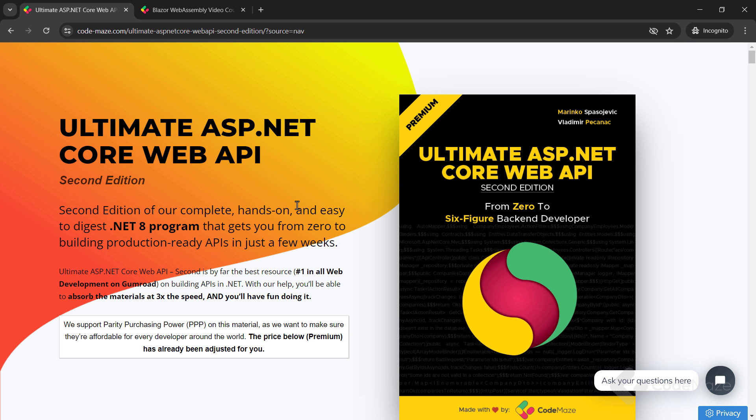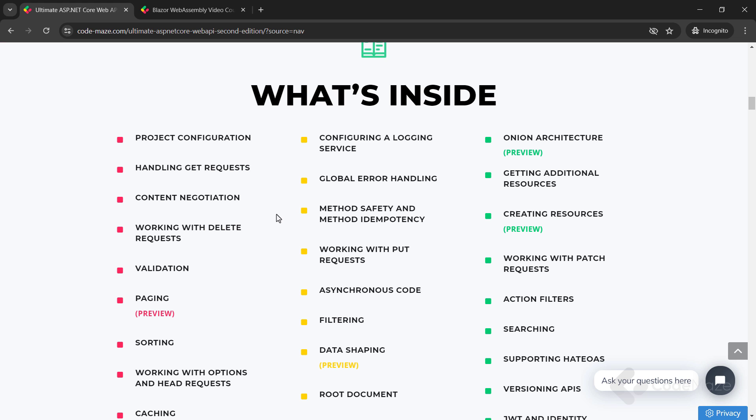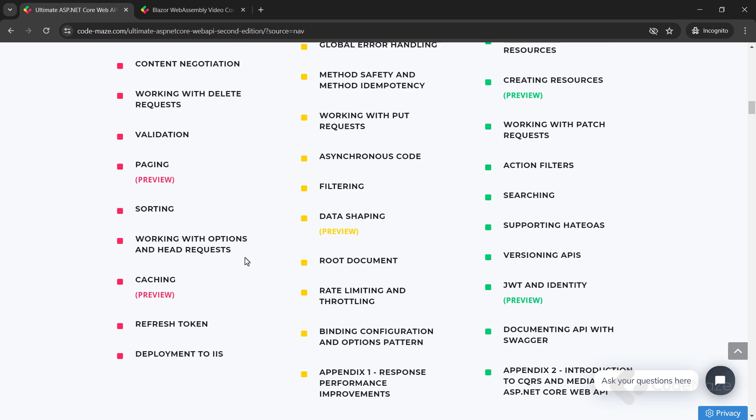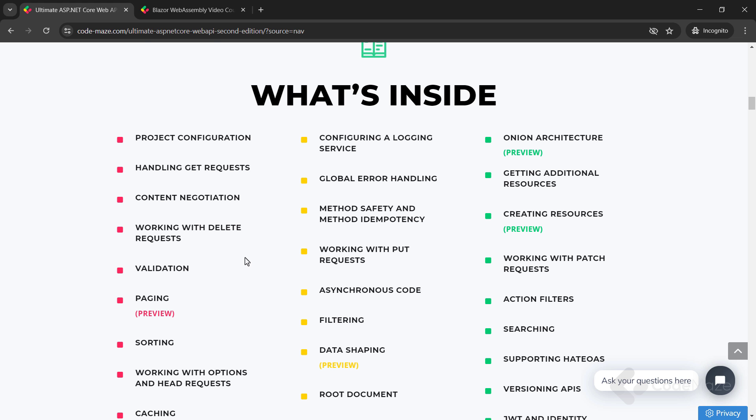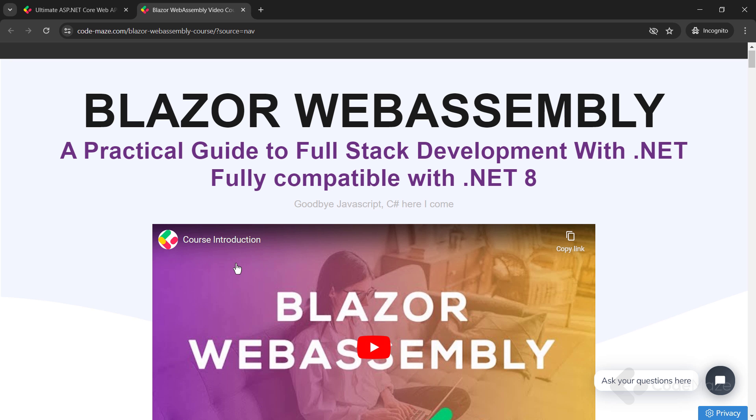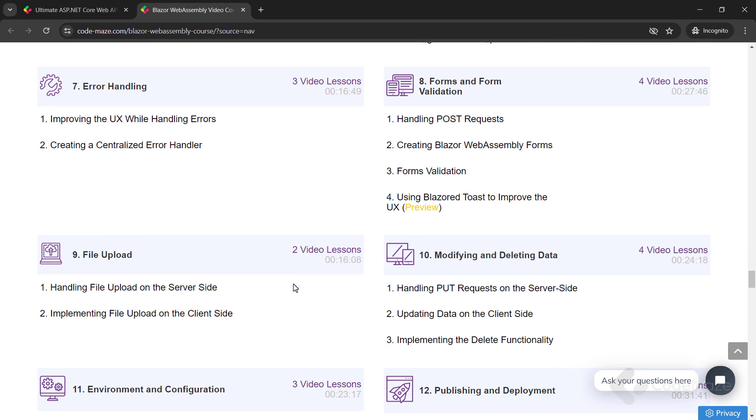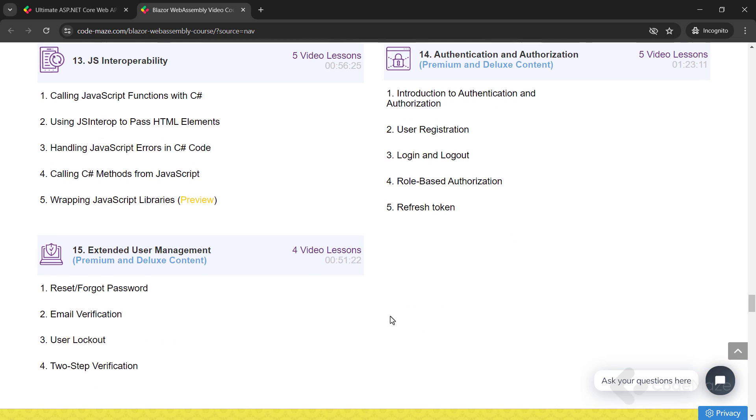Before I move on, I would like to let you know about our Ultimate ASP.NET Core Web API book that you can use to master all the best practices to create powerful production ready web APIs. Also, check out our Blazor course to create client C-sharp apps without using JavaScript. The links are in the description below.